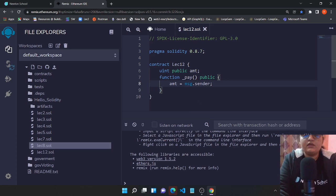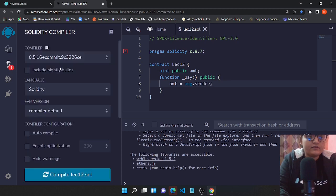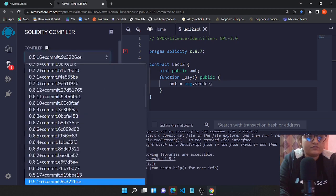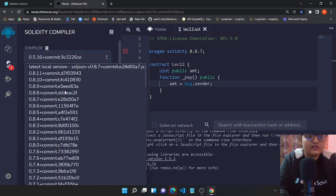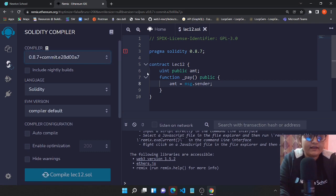Now let's compile it and we got an error because our compiler must be wrong selected. So let's select 0.8 and compile it again.